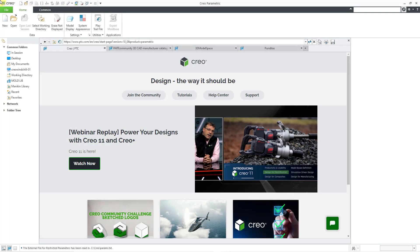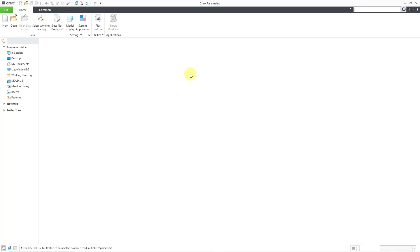Here I am in Creo Parametric 10.0. I know it looks a lot similar. Let me just collapse the embedded browser.